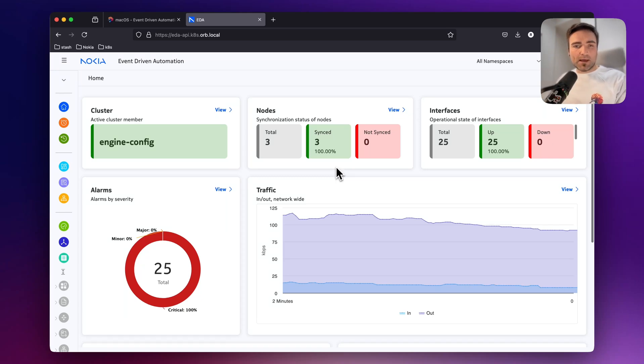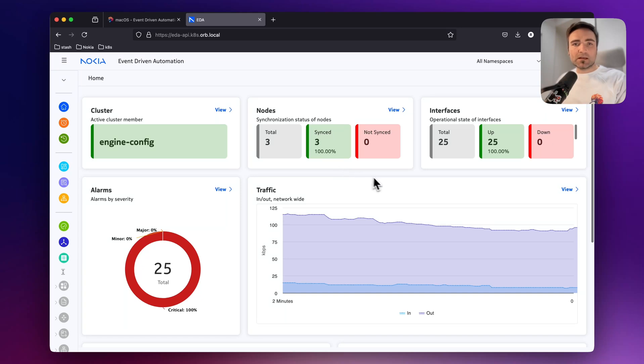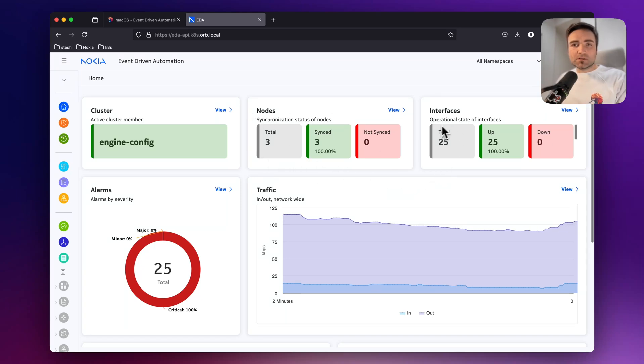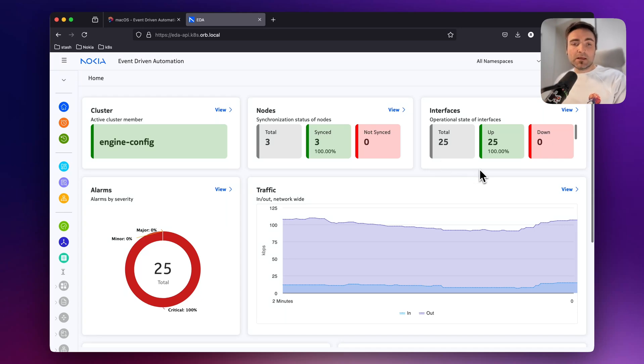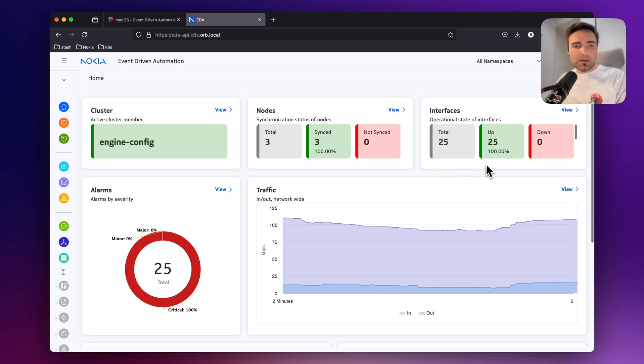So you will have three SR Linux nodes, two leaf and one spine. That is what you see here in the nodes tab. And once you see that all 25 interfaces are up and running, that concludes the installation.